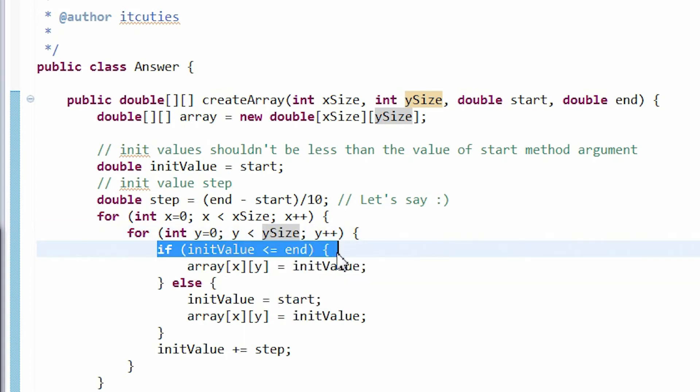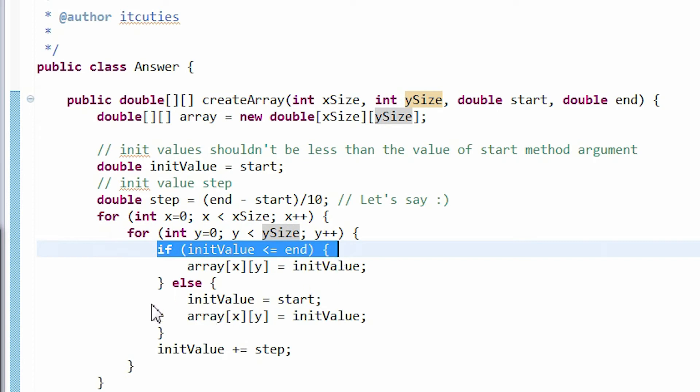The second thing to check is if our initialization value isn't too big, which would be indicated by the end method input parameter.